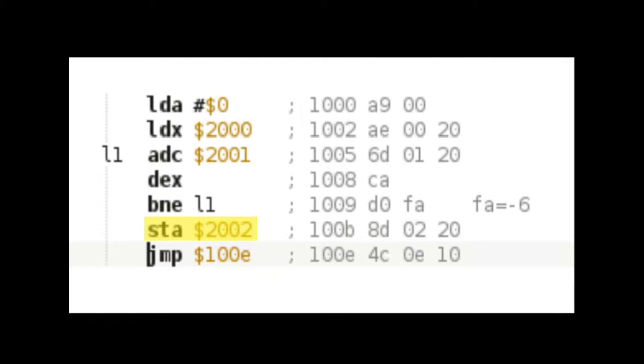Finally, the accumulator value is stored in 2002, and the program ends with an infinite loop.